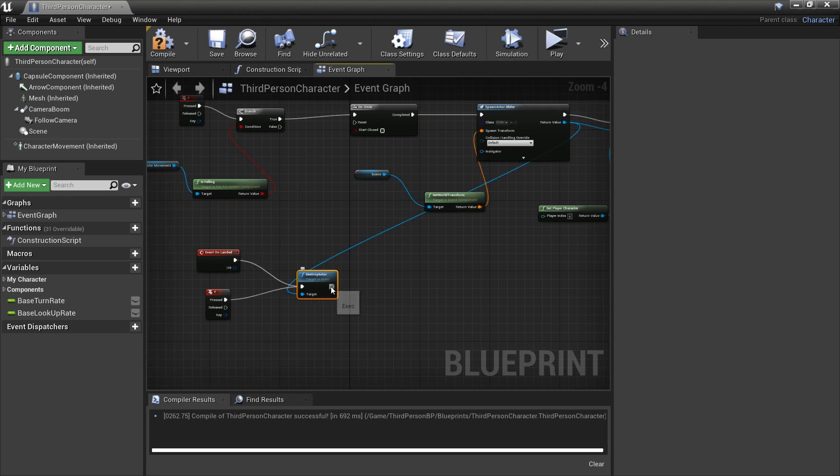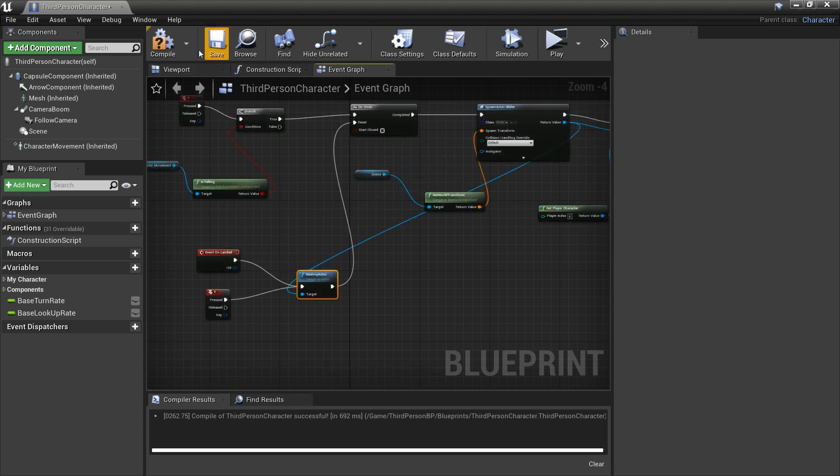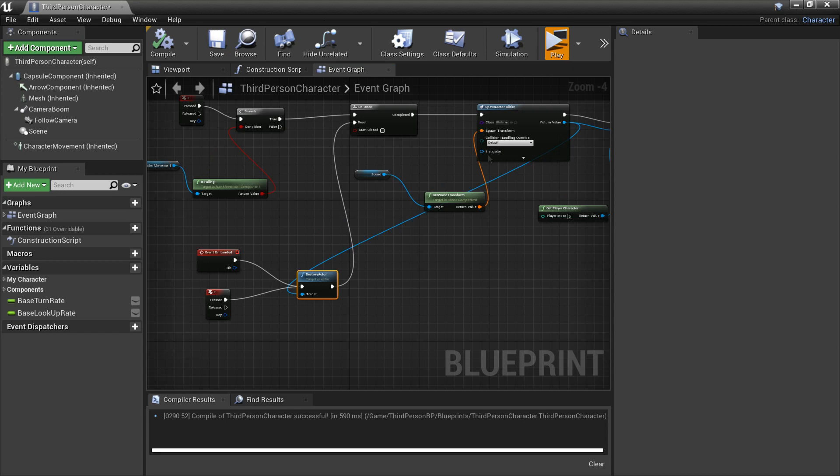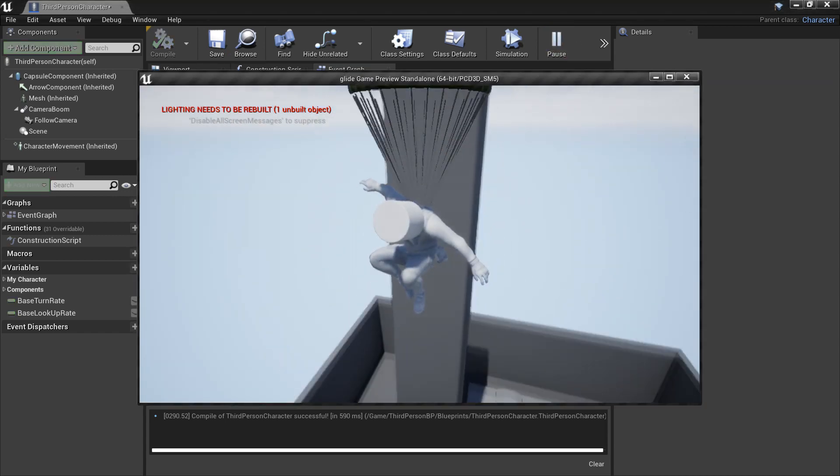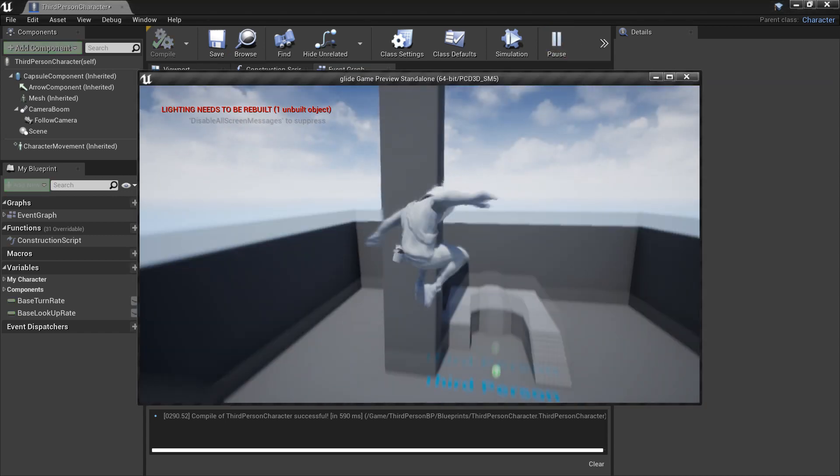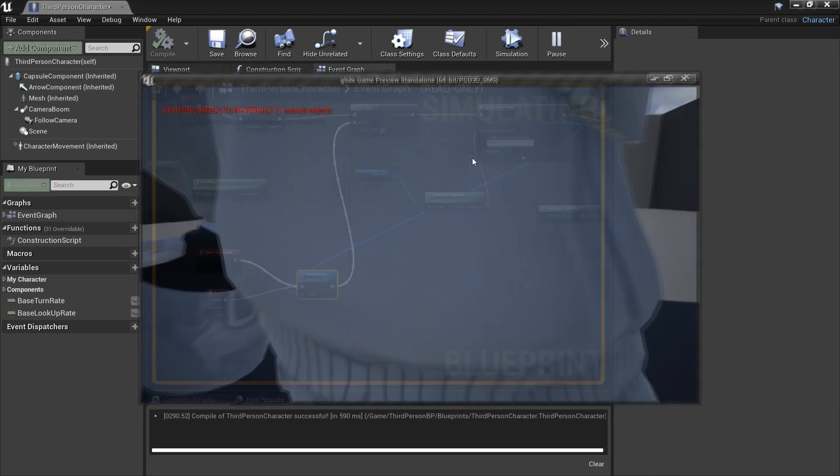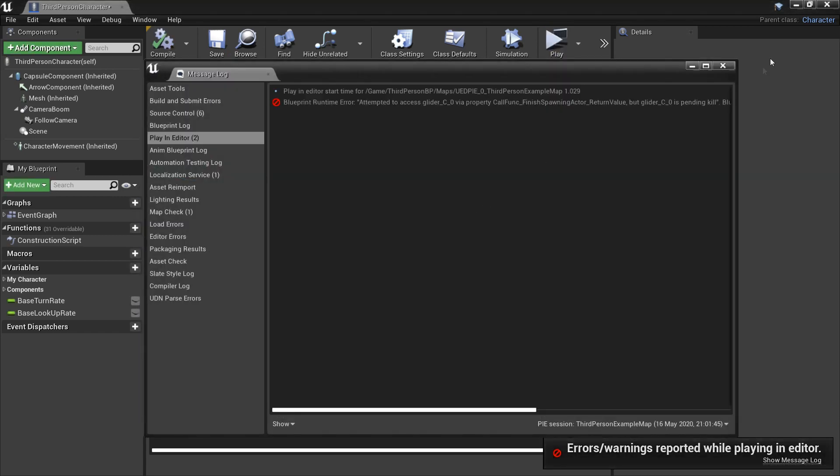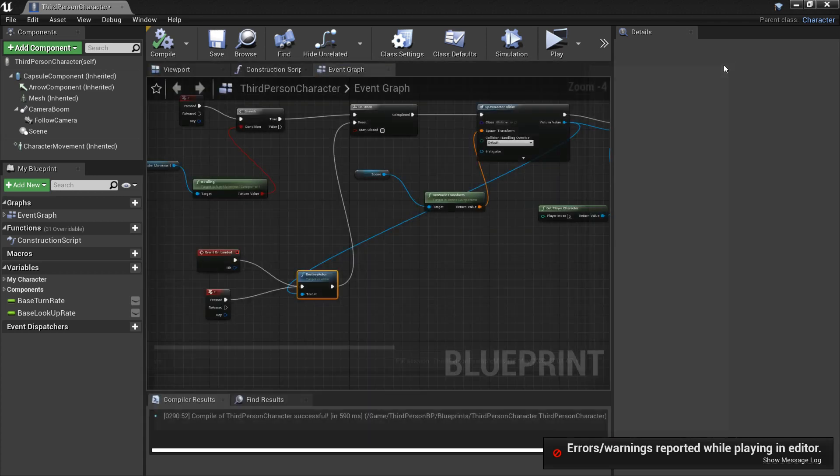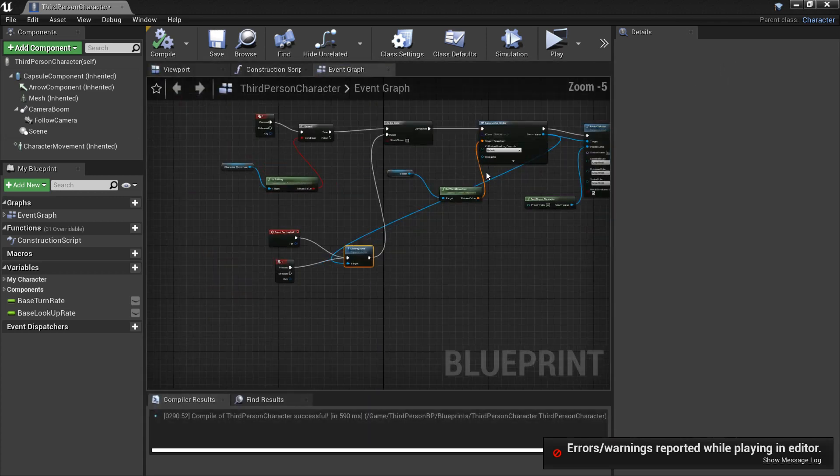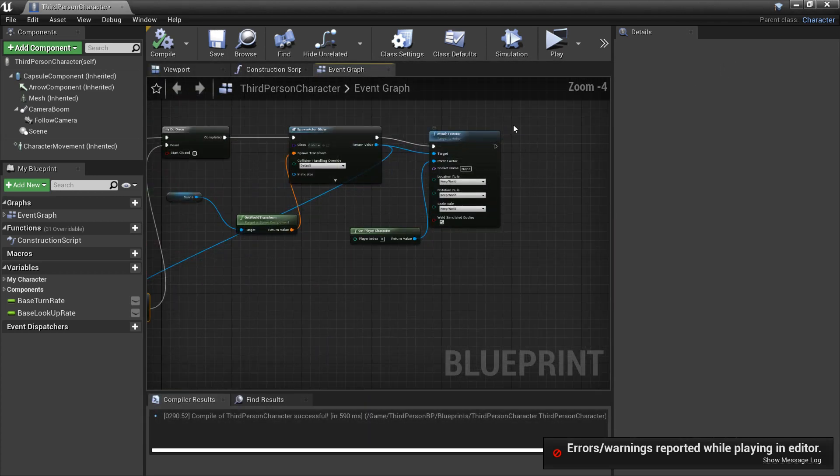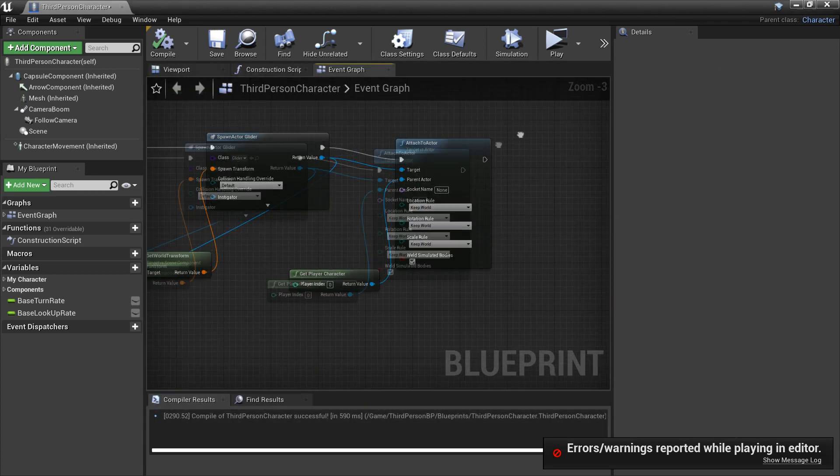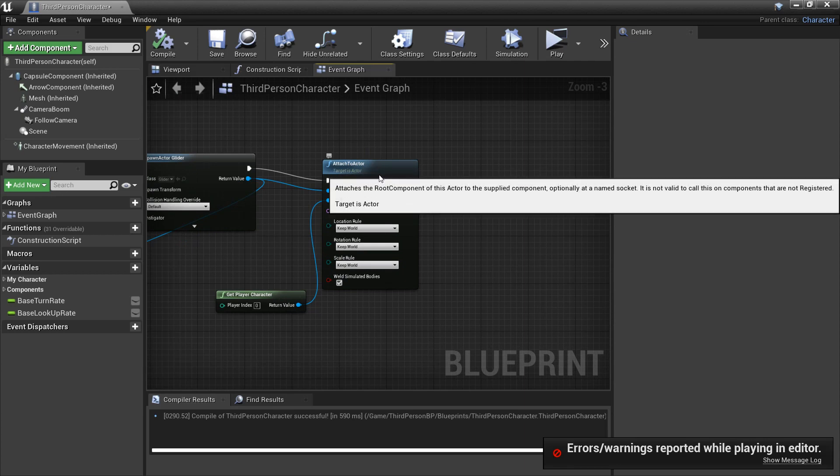So now we click compile and play. Press our F key we can do it and press our T key and our parachute, our glider disappears, glider slash parachute. So now let's add our glider some gliding ability.